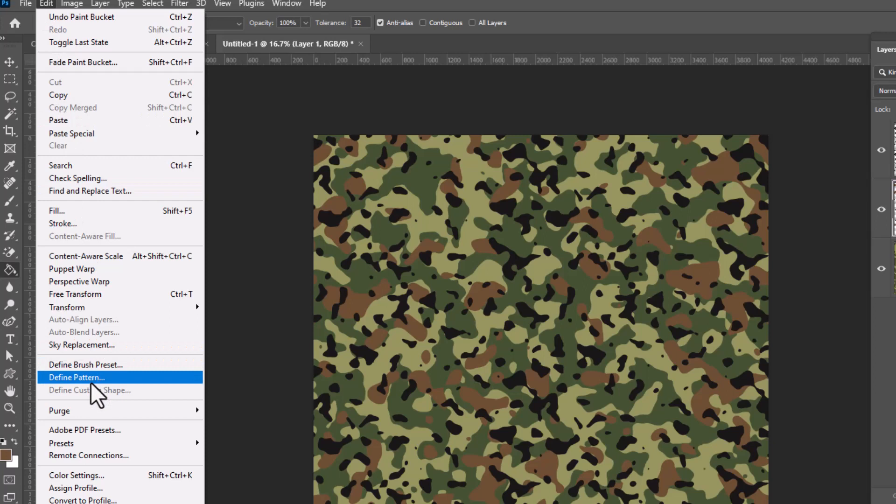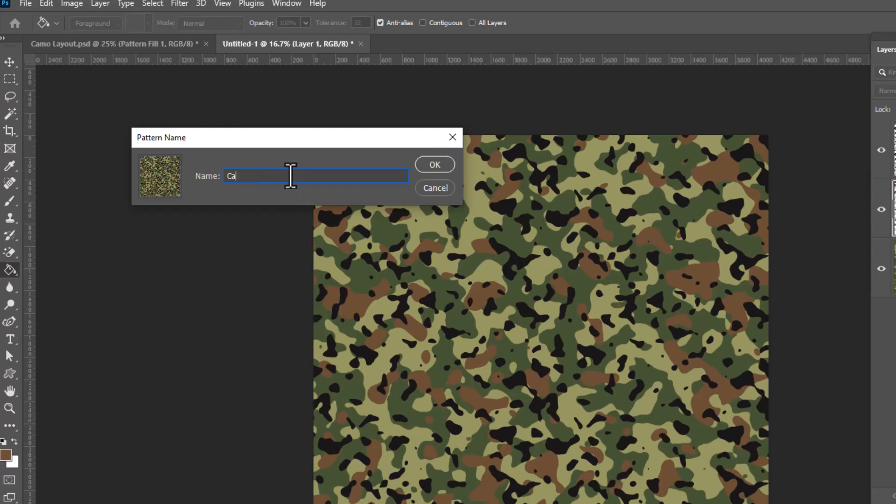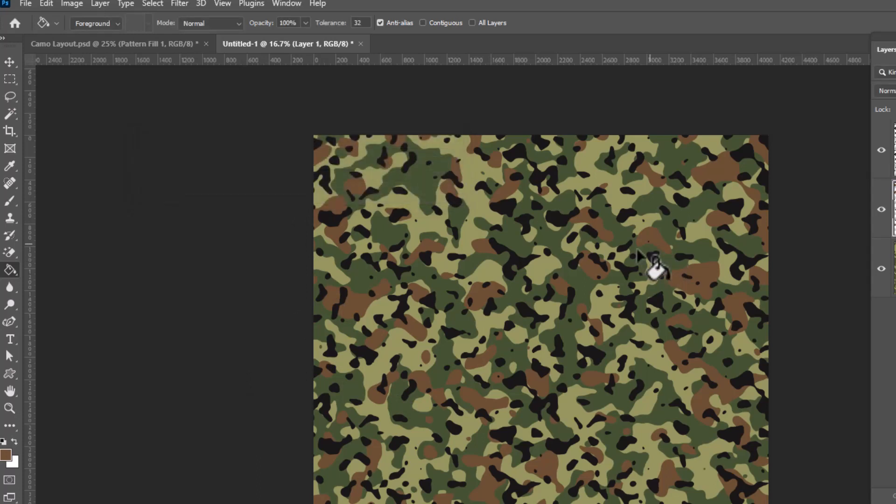Now to save this as a pattern in Photoshop, all you need to do is go up to Edit, Define Pattern. And that is going to turn this into a seamless repeat. So we'll label it and click OK. There's my camo pattern.